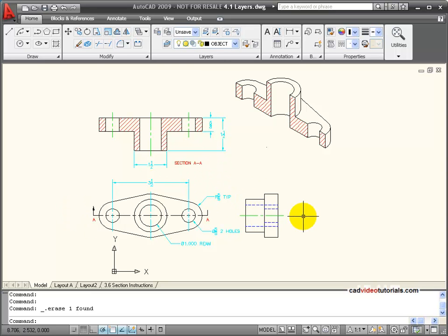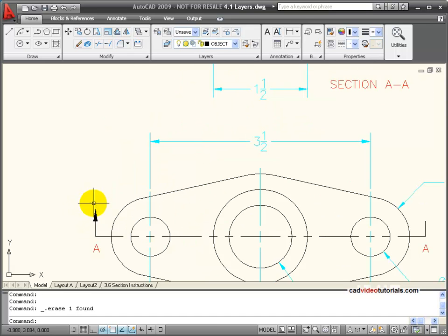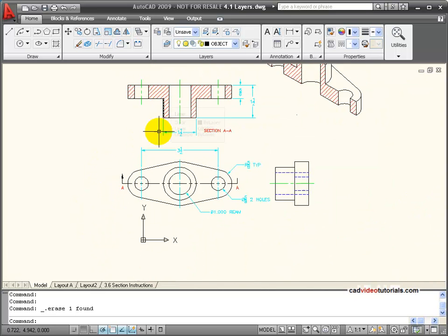Let's look at a couple of applications of polylines where we can use their characteristics. In this orthographic drawing you can see that we have a section view. And in this front view I need to have a cutting plane line and I have arrowheads that show which direction the cutting plane view is oriented.